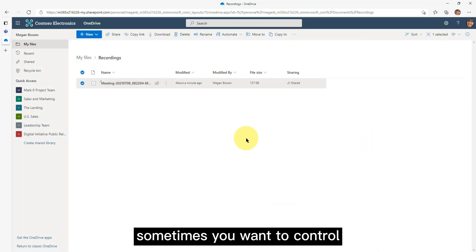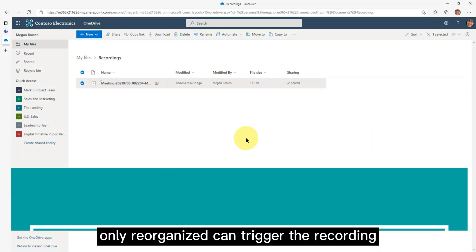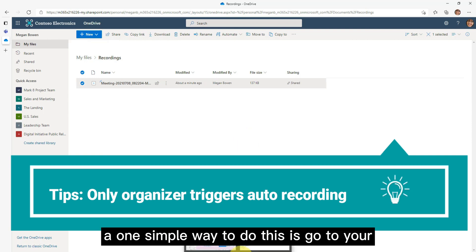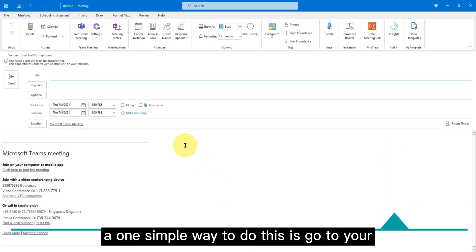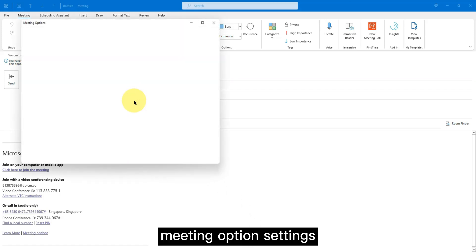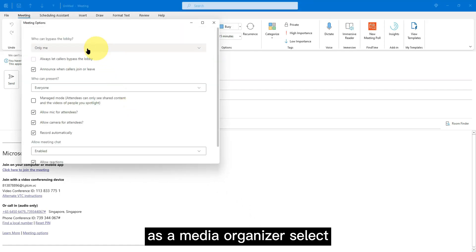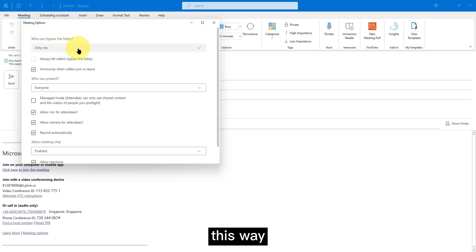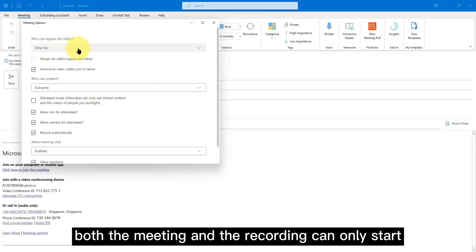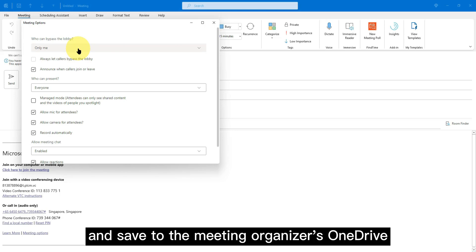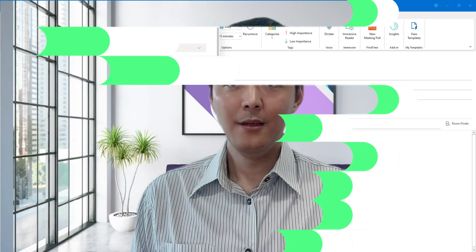Sometimes you want to control only the meeting organizer can trigger the recording. One simple way to do this is go to your meeting option settings. As a meeting organizer, select only me can bypass the lobby. This way, both the meeting and the recording can only start by the meeting organizer and save to the meeting organizer's OneDrive.